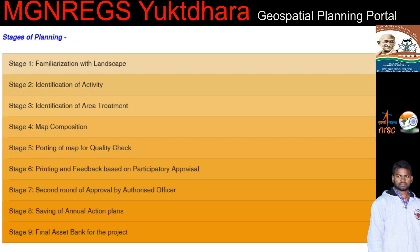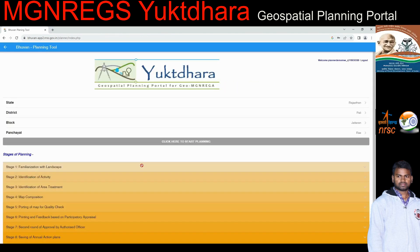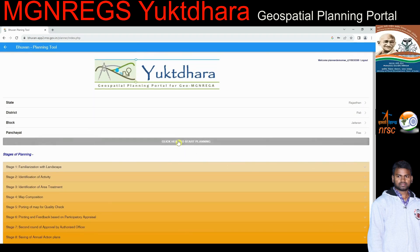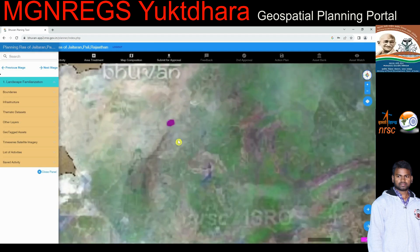Stages of planning portal: the portal has the following stages for planning an activity on a location. The user is allowed only step-by-step transition between stages, and required functionalities or modules are enabled stage-wise. The user has to log in with his username and password into the Yuktara web page. After successful authentication, the MSE user is navigated to the index page of Yuktara portal. Based on the role of the user, the respective state, district, block, and Panchayat gets explicitly selected from the database. When the user clicks on 'Click Here to Start Planning,' the user will navigate to another page to plan activities in the selected Panchayat.